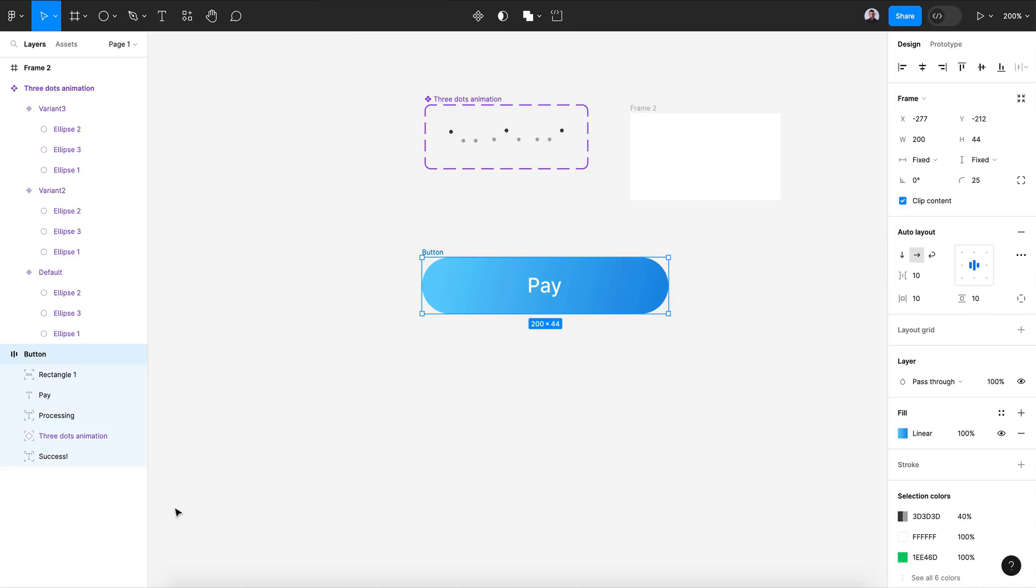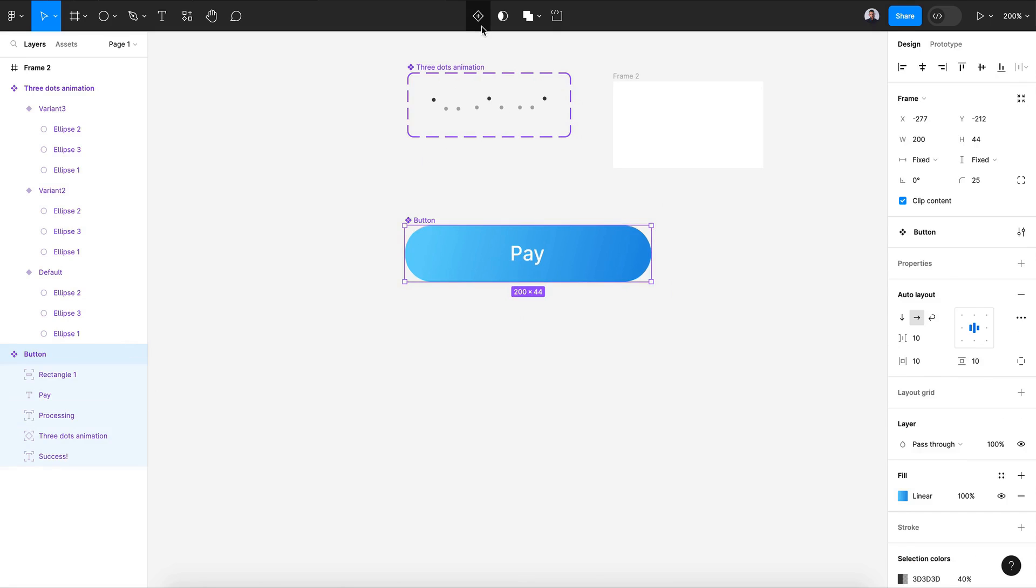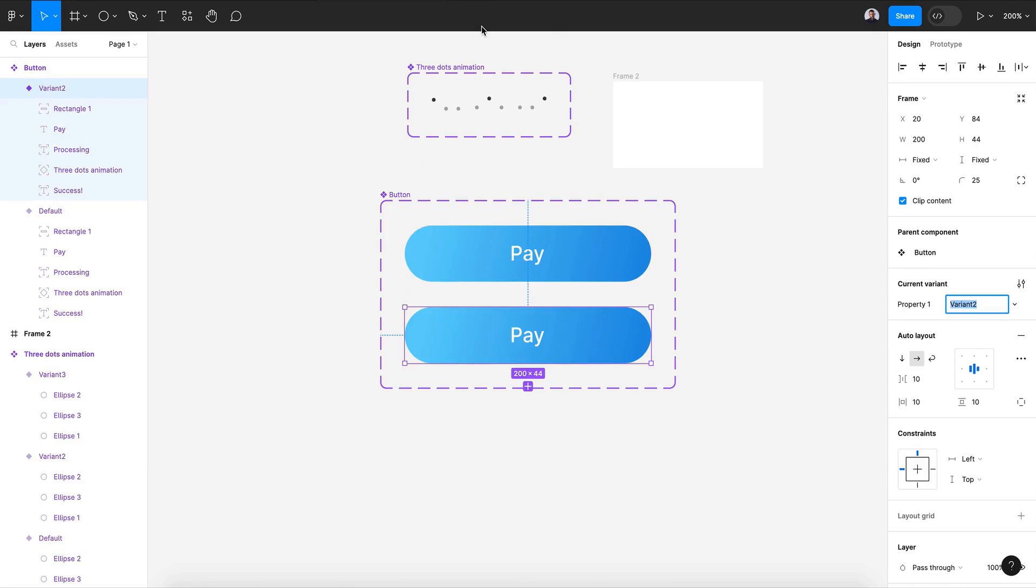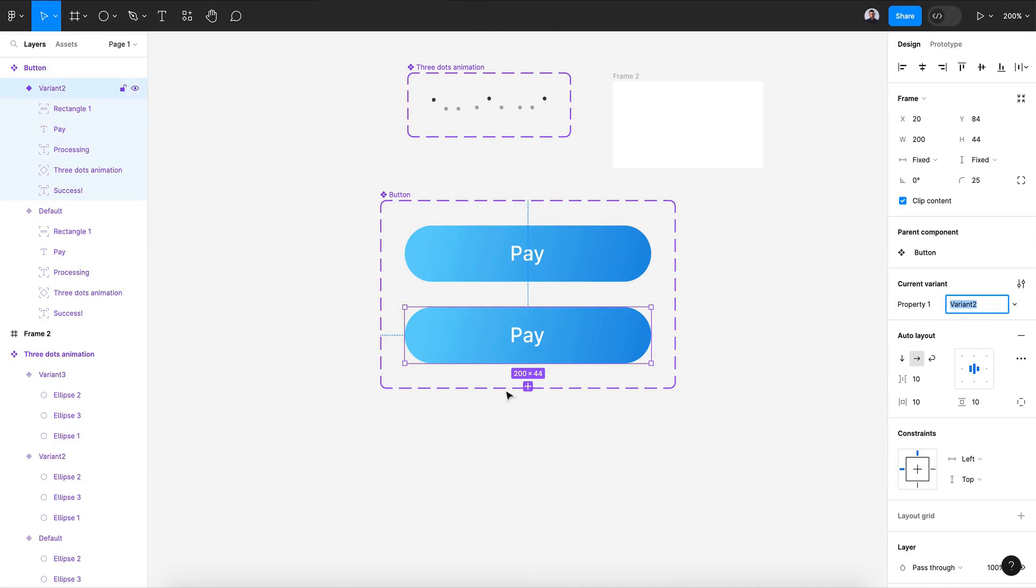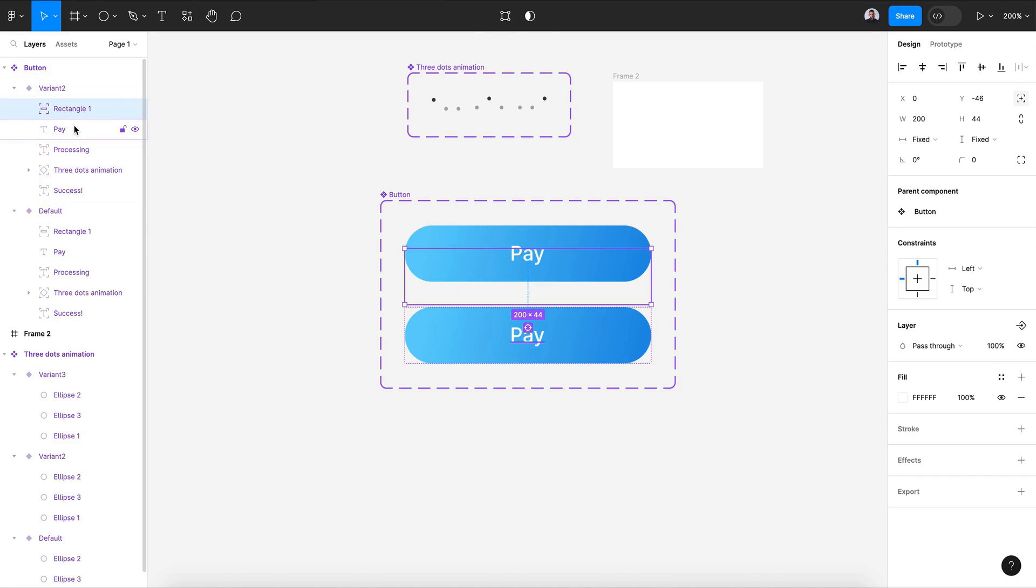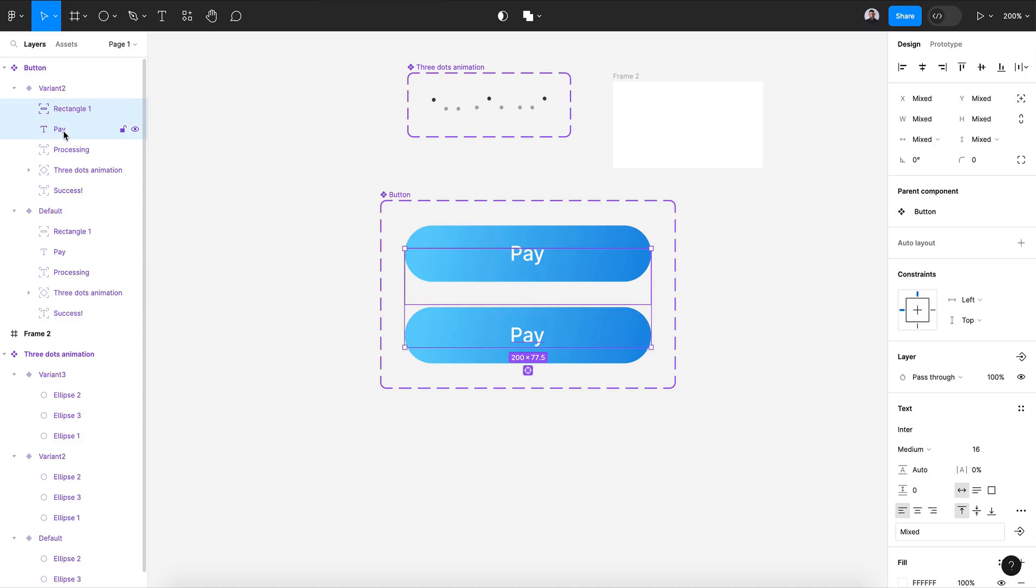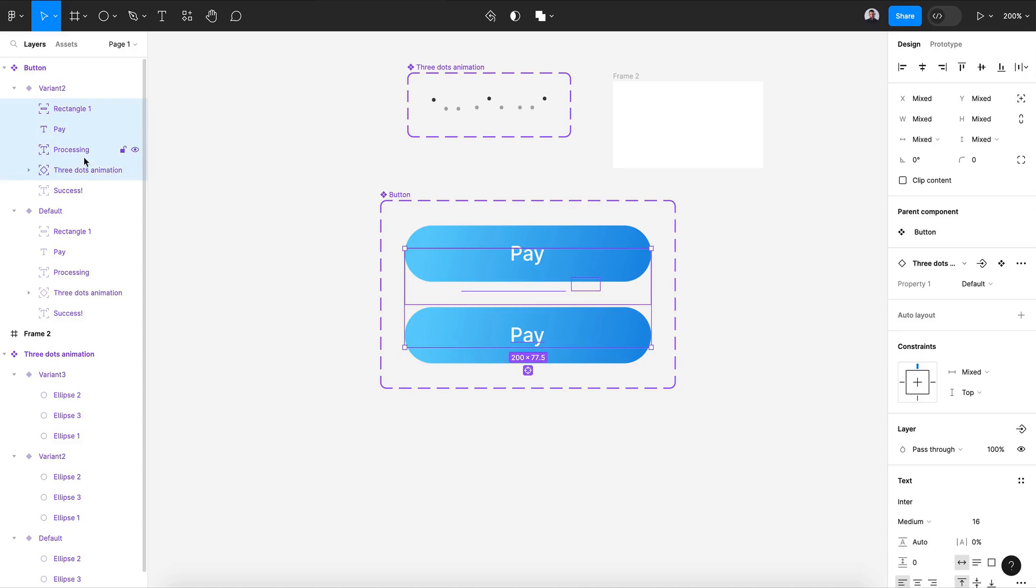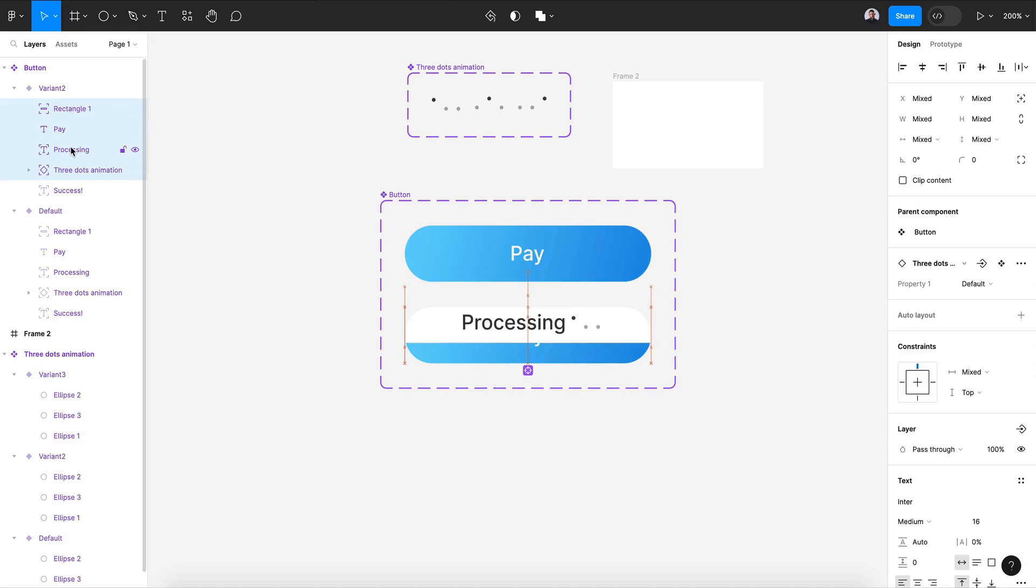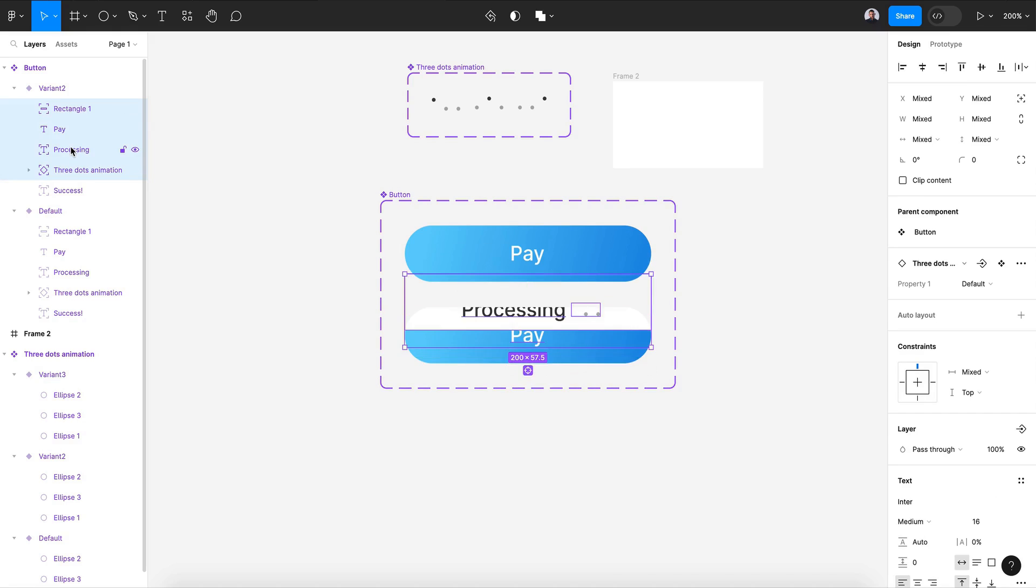As you can see, I created everything inside a single component. Now I'm gonna create a component and then add a second variant. For this variant I'm gonna select the rectangle and also my text 'Processing' and three dots. There's four layers - move everything to the bottom, but first let's go back.